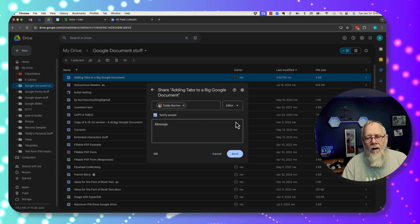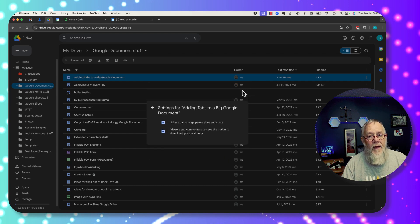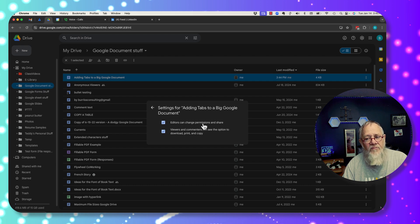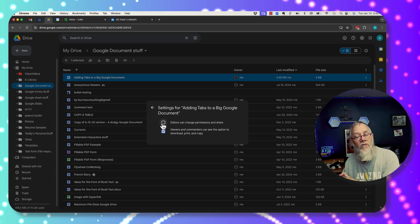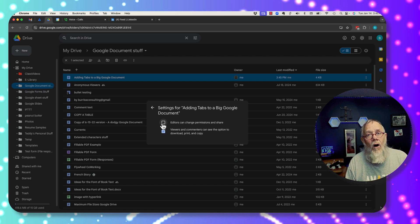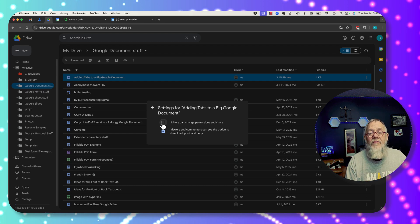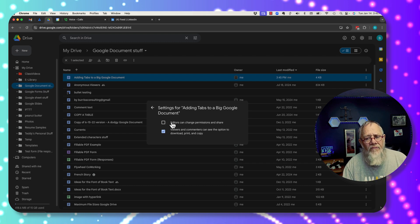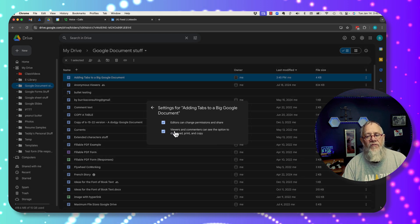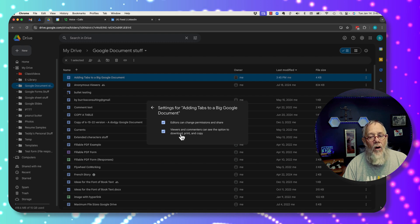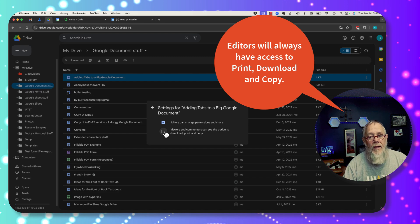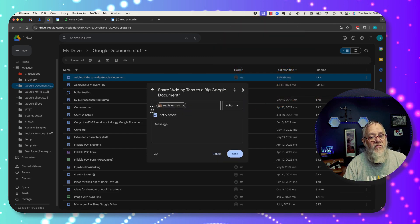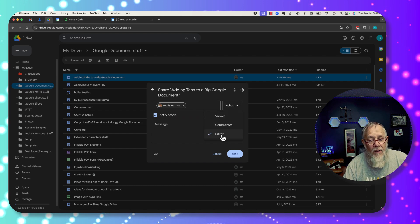There's another level of permissions when you give someone editor access. Under the sprocket, I have the ability to uncheck 'Editors can change permissions and share.' If I uncheck that, the editor cannot change the sharing permissions and also cannot share it with someone else — a dialog box only sends a message to the owner requesting they share it. Furthermore, you can also uncheck the box that allows viewers and commenters to see options for download, print, and copy. So these are two different levels of permission when sharing a file.